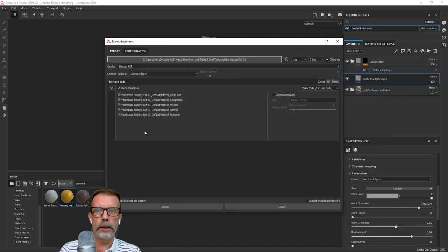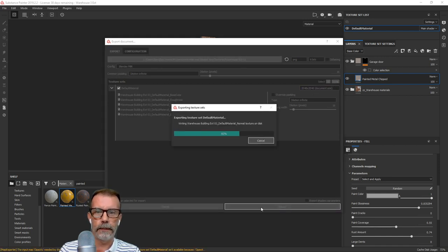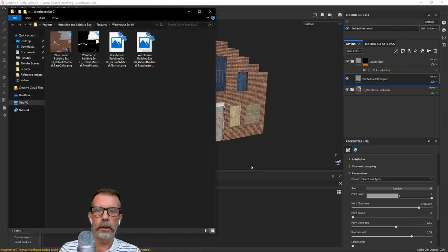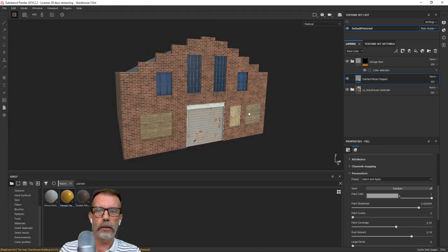Let's export this out — it's at 2048, good. Let's give it a try. These are just going to export out. I'll go ahead and open the folder and there they go. We've got my four textures ready to go. Let's go over to Blender and see if we can hook them up.